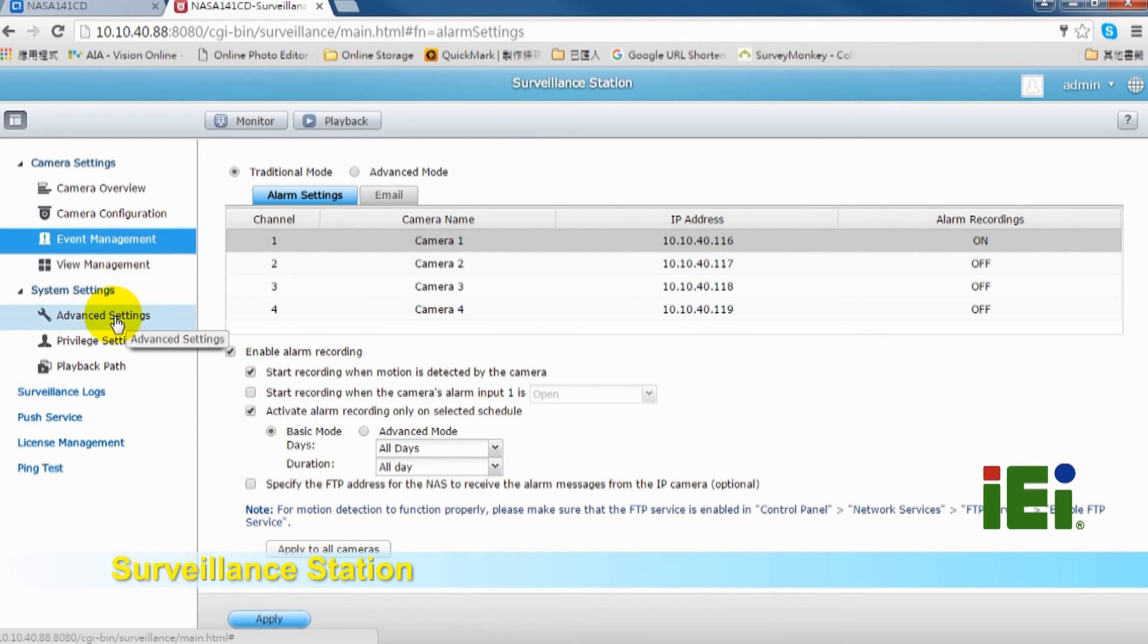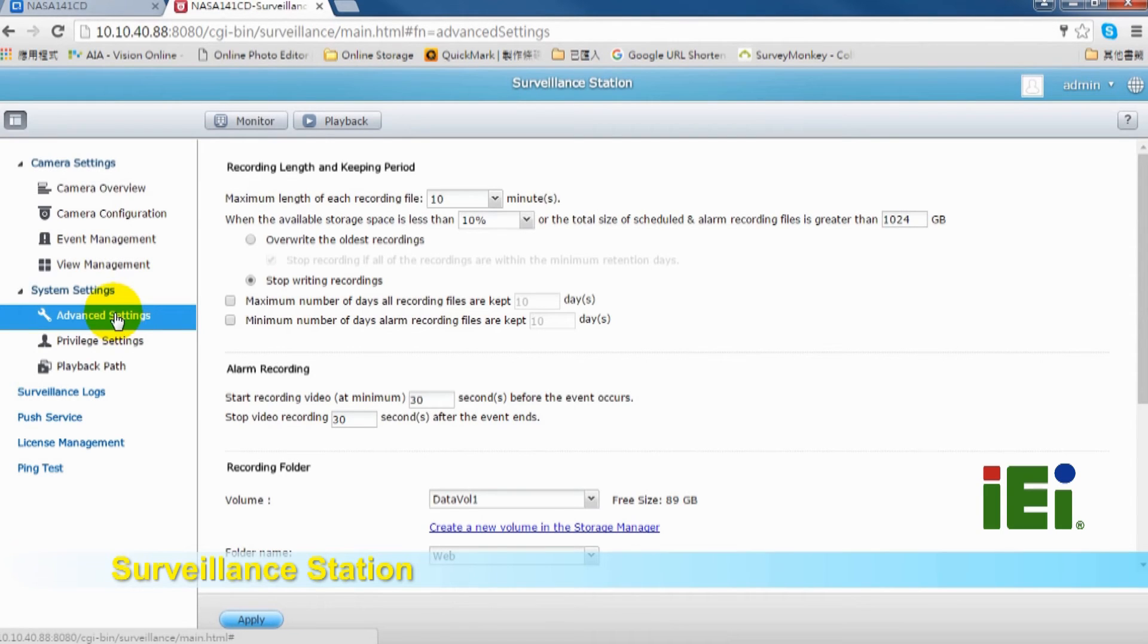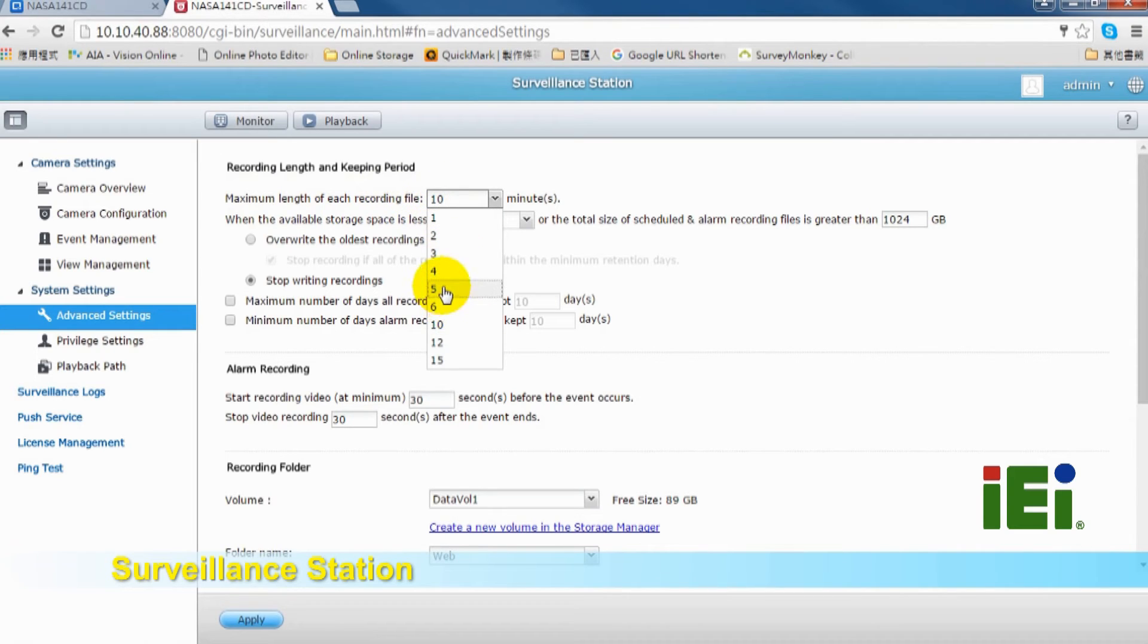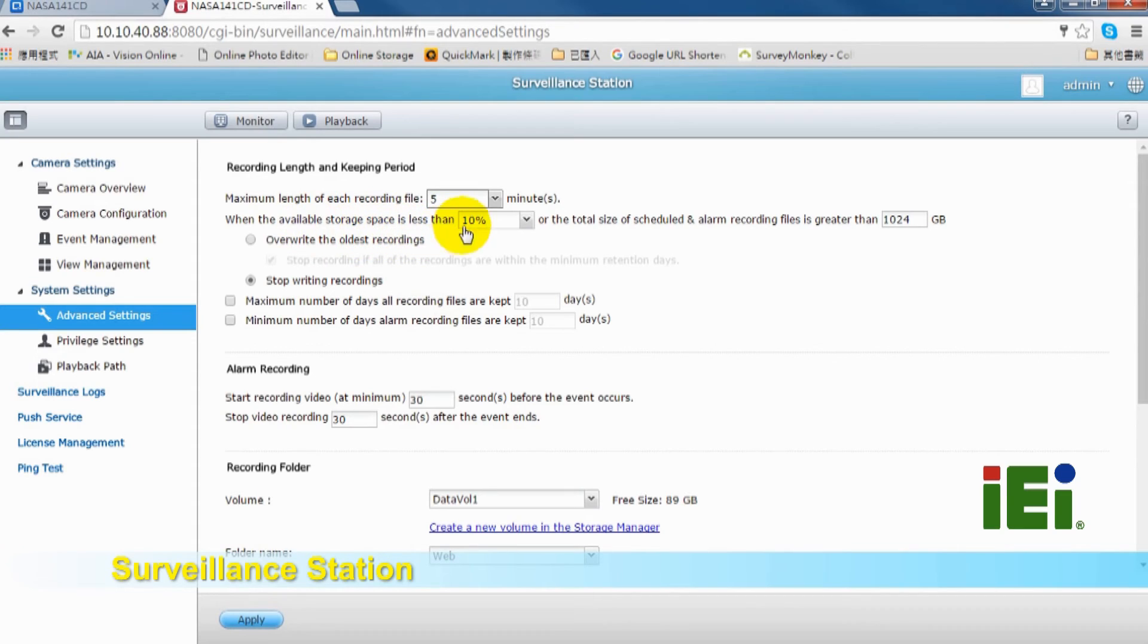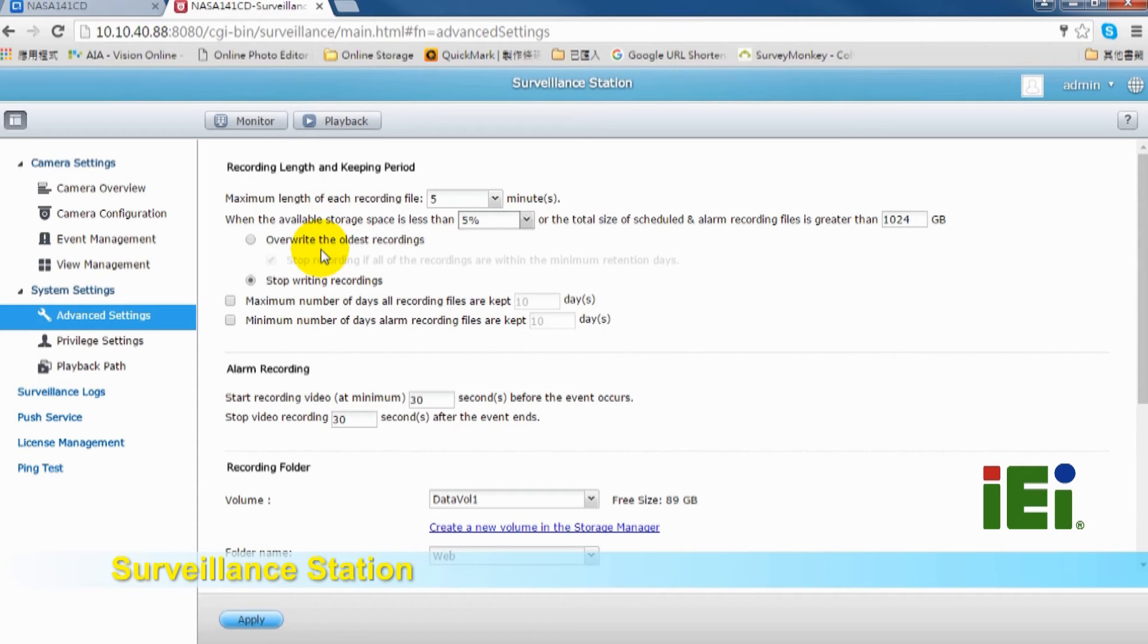In Advanced setting, you can choose each recording file you need 10 minutes or 5 minutes. When the available storage space is less than 10% or 5%, the system will overwrite the oldest recording or stop writing recording.